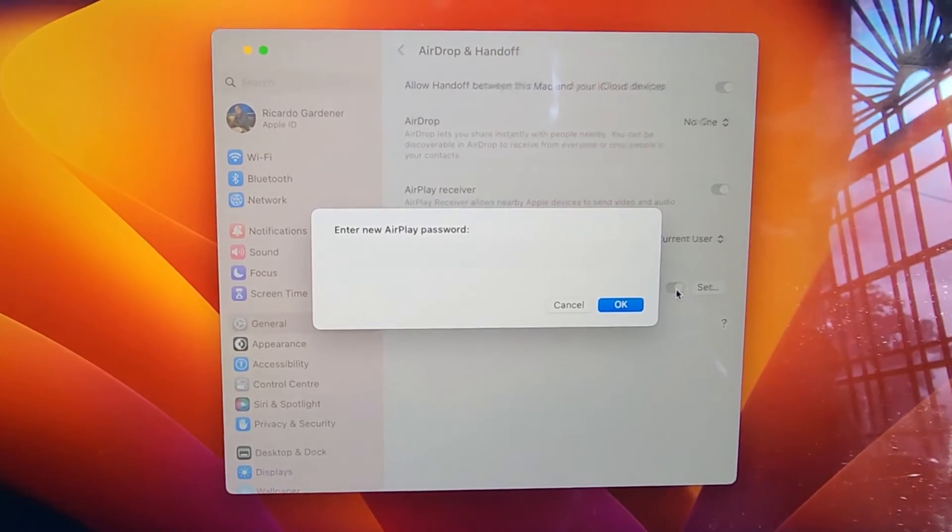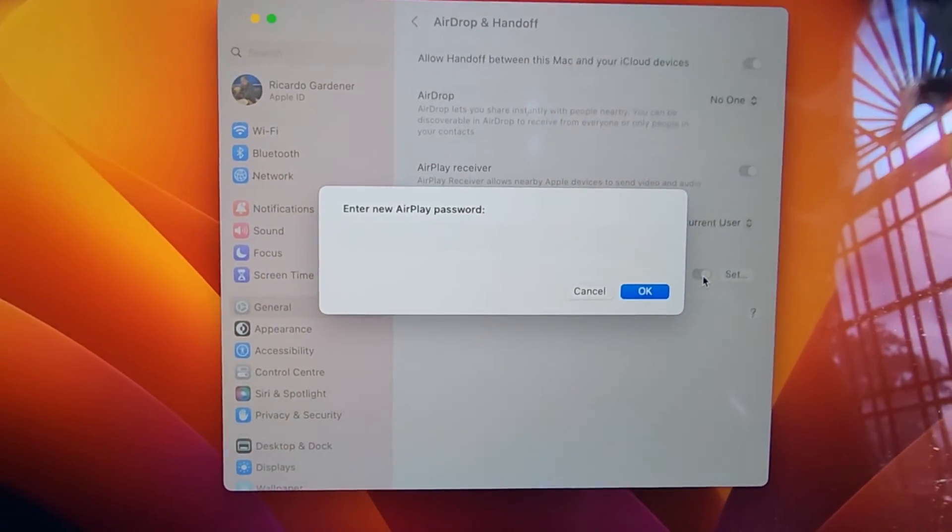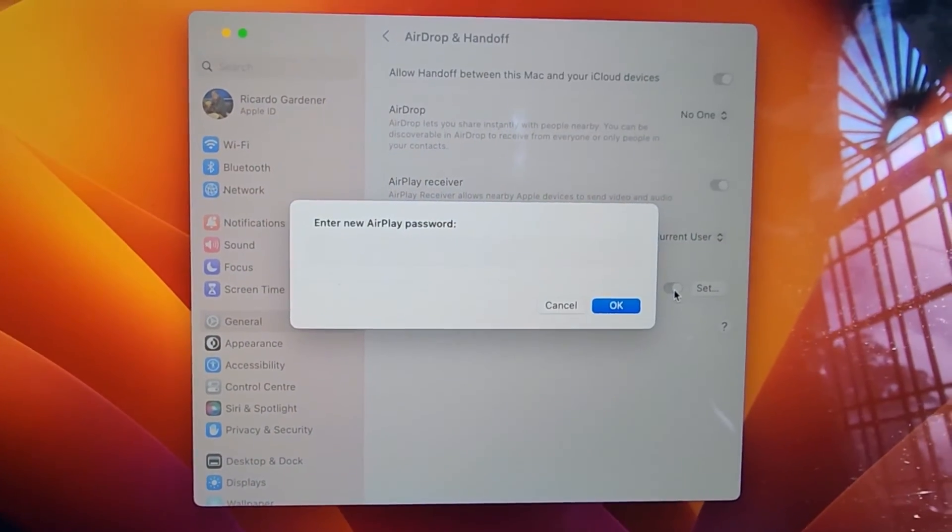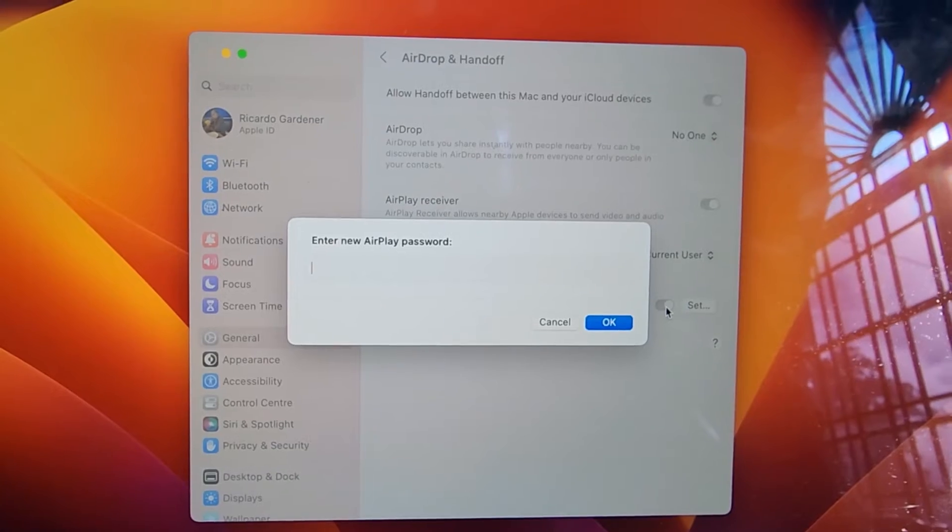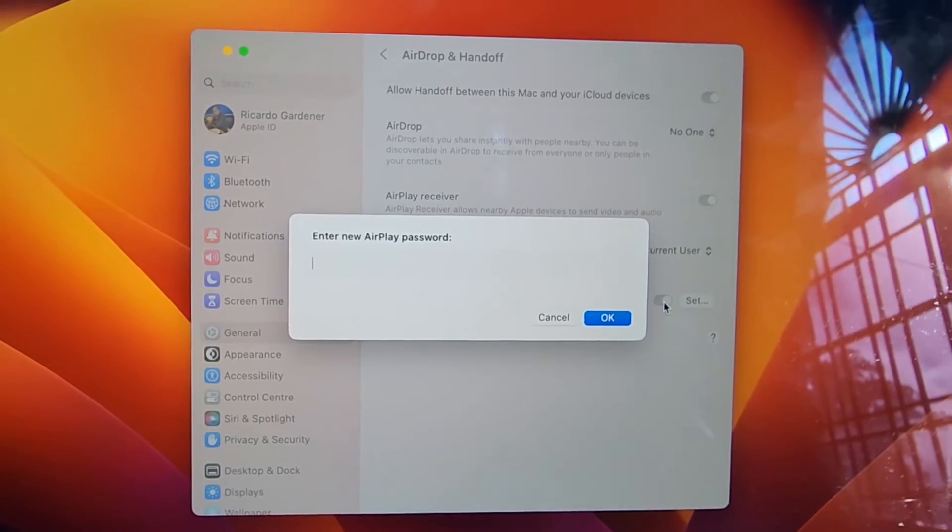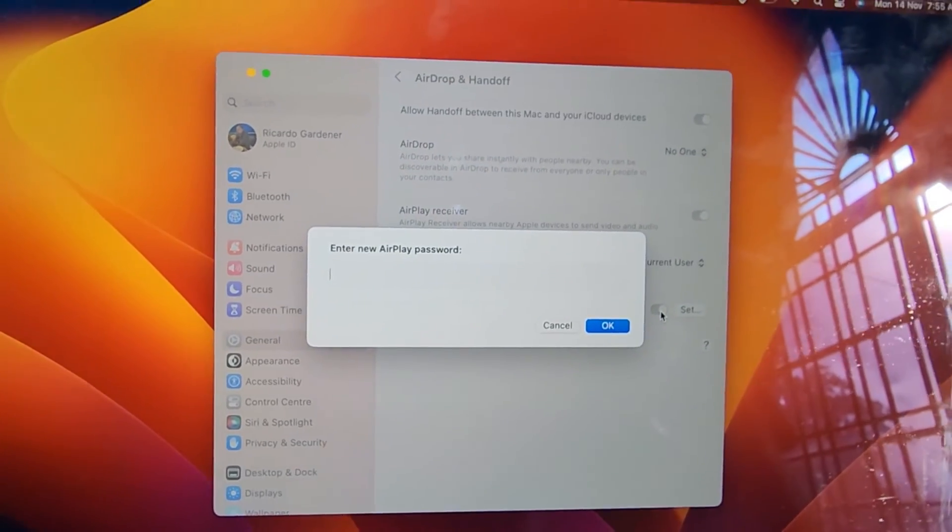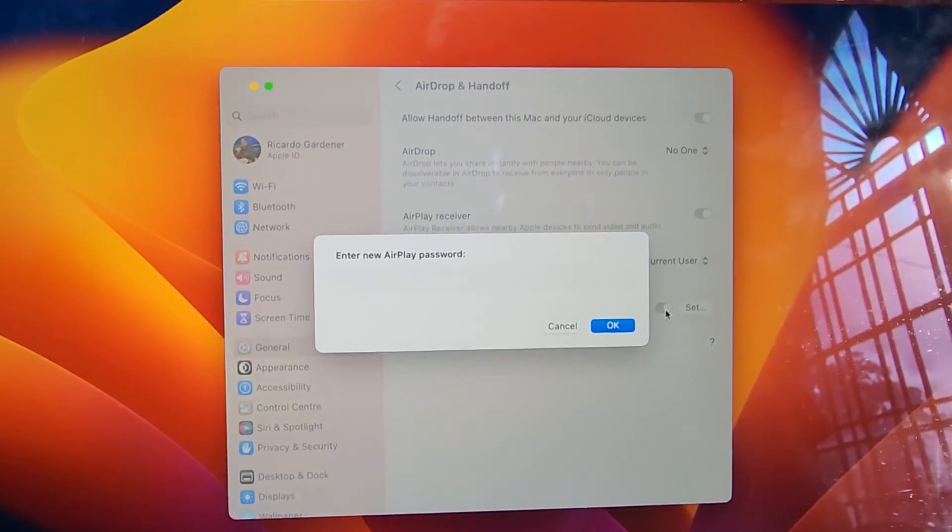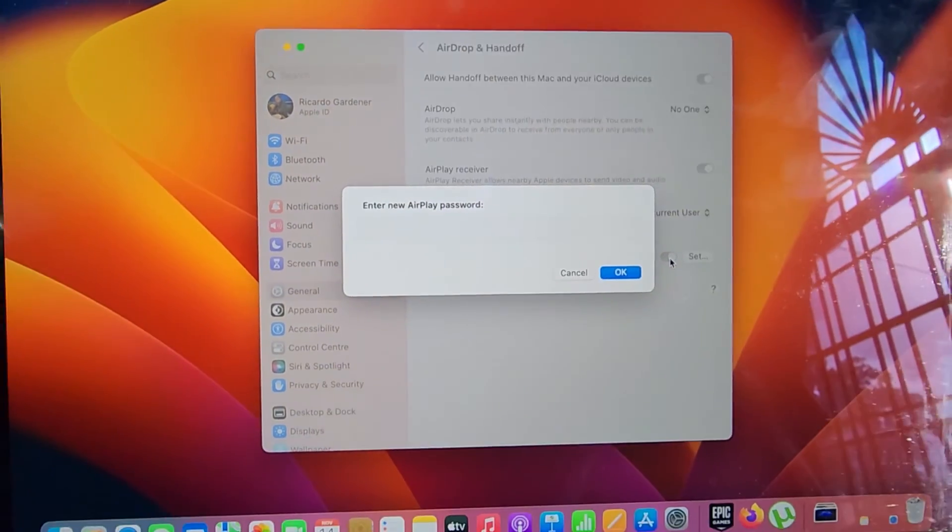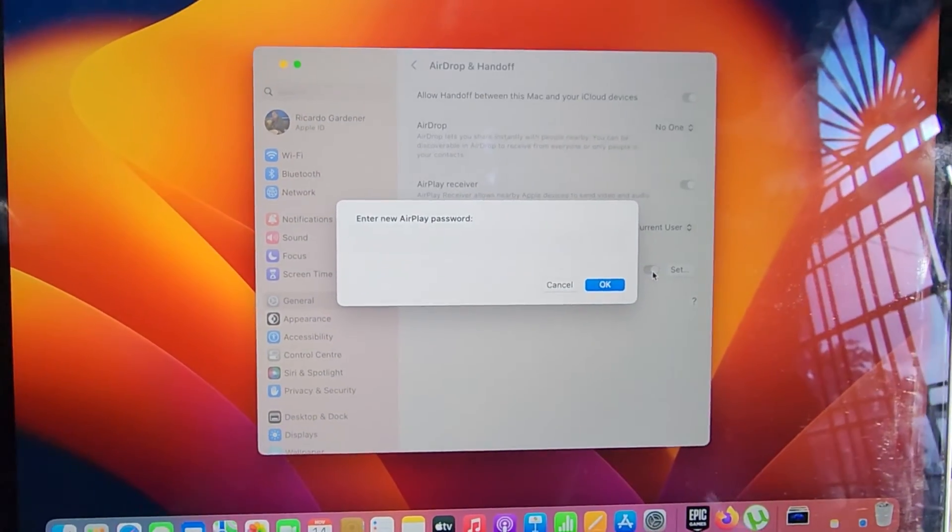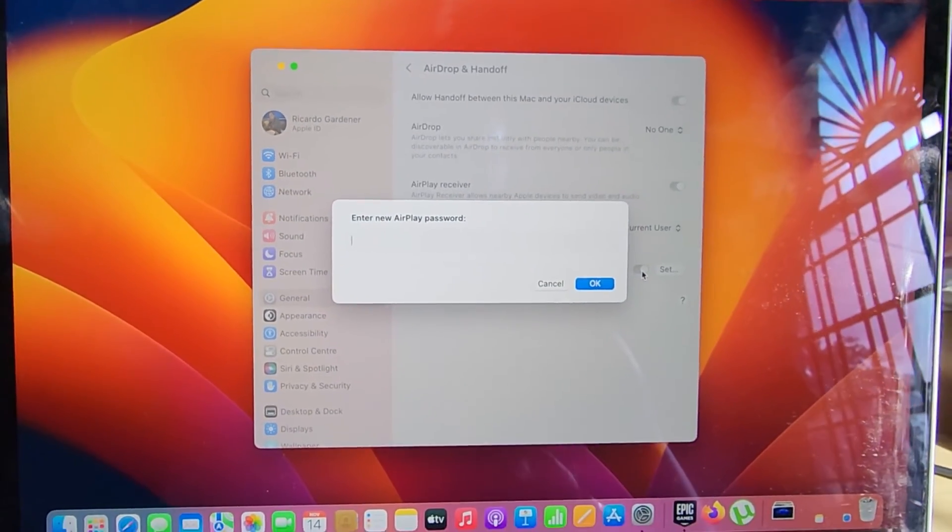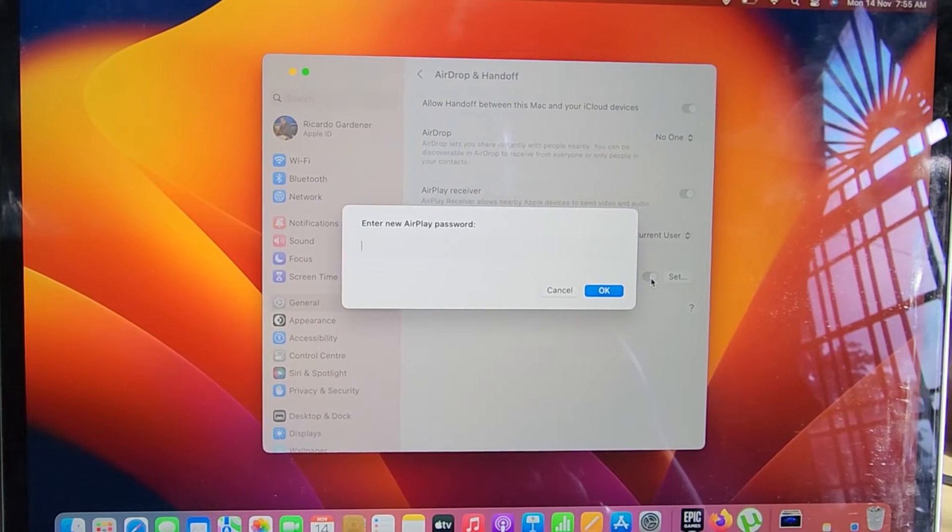It will then ask you to enter an AirPlay password. Based on the options seen here, if you enter a password, whenever you're using these features - Handoff or AirDrop - it will ask for a password and you can use that password to make it secure.